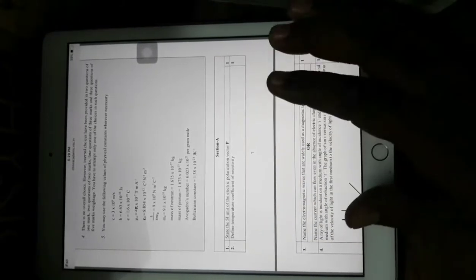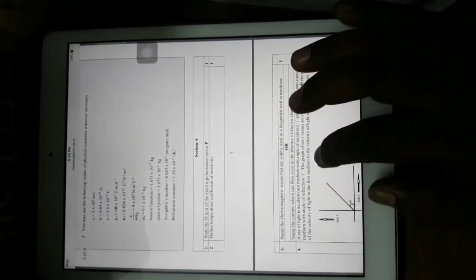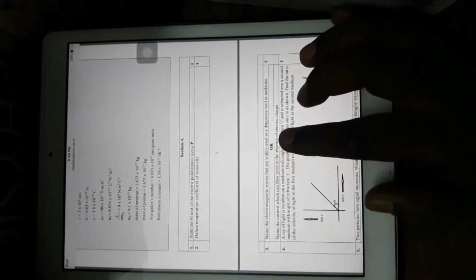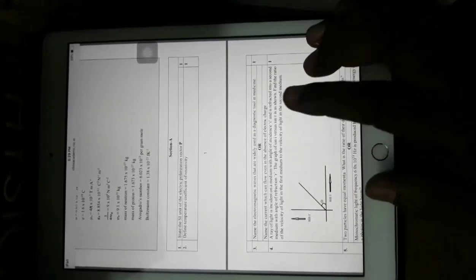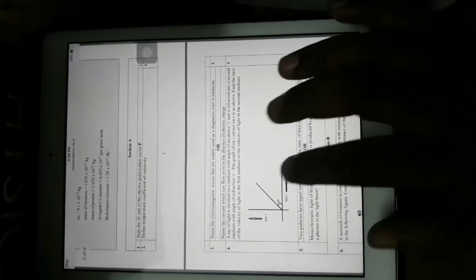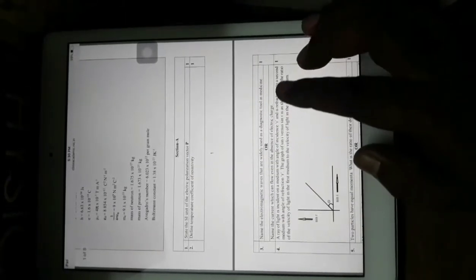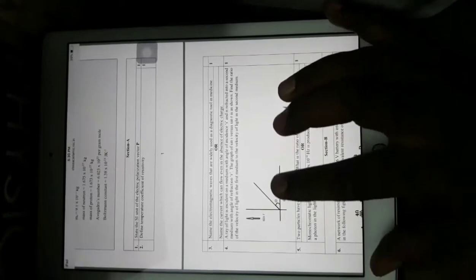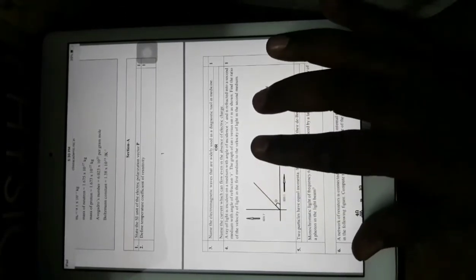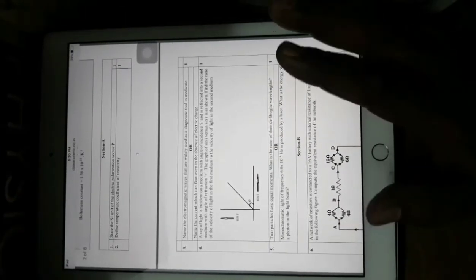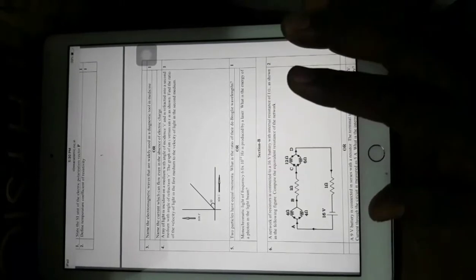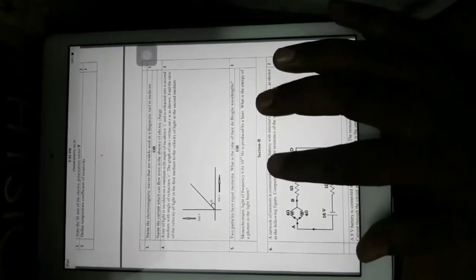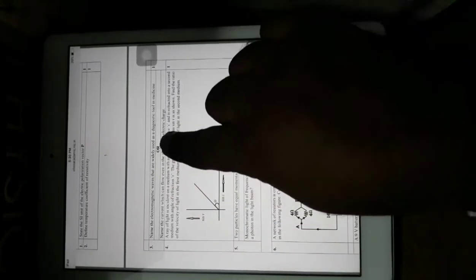Next we have: define temperature coefficient of resistivity — a one-mark direct textbook-based question. Then: name the electromagnetic waves widely used as a diagnostic tool in medicine. There is a choice with this: name the current which can flow even in the absence of electric charge. The first question is from electrostatics, the second from current electricity, the third from electromagnetic waves. The fourth is an optics question where you have a graph between sine i and sine r and must find the ratio of the velocity of light in the first medium to that in the second medium — a direct Snell's law-based question. This sample paper along with the marking scheme can be downloaded from cbseacademic.nic.in.